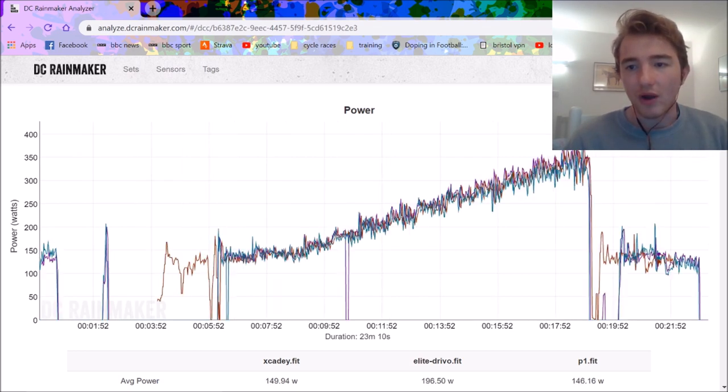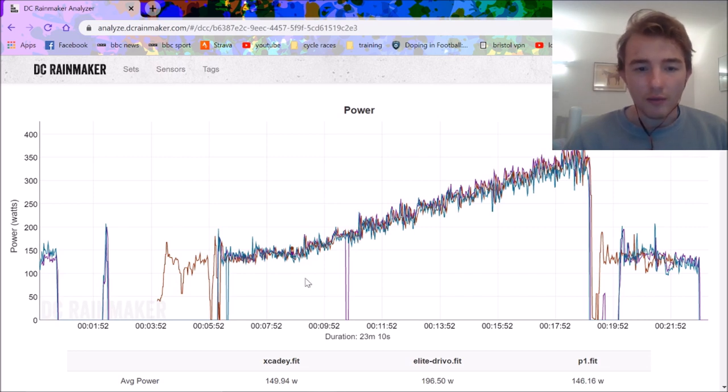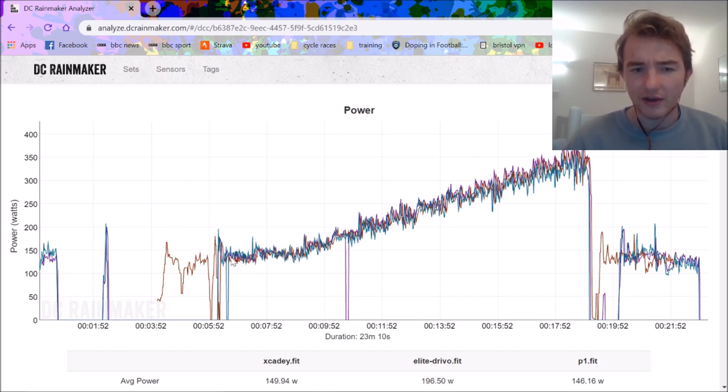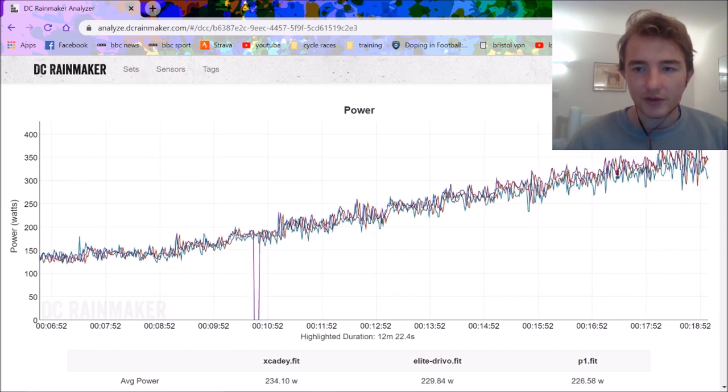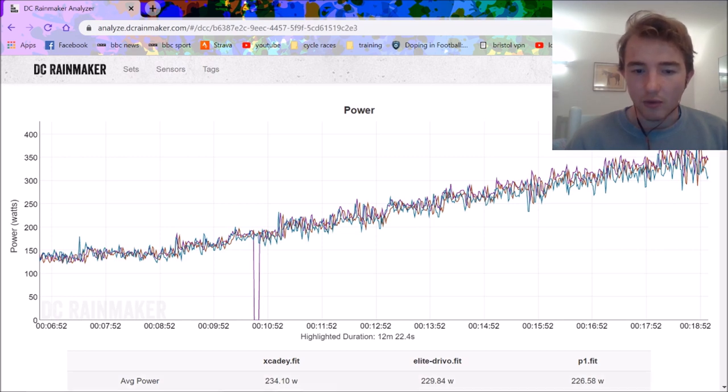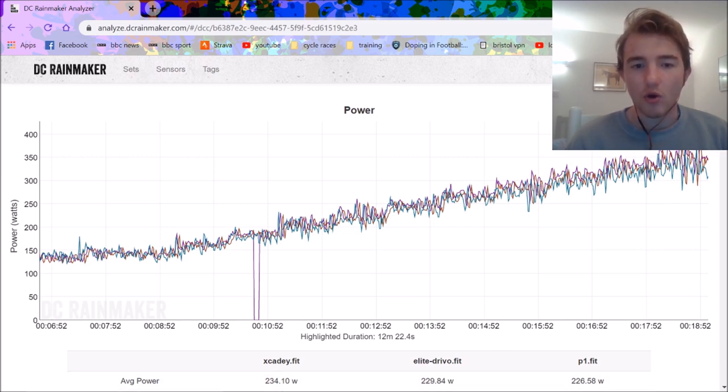So you perform the ramp test. You can see here I had to do a bit of offsetting because it wasn't perfectly aligned and there's a couple of dropouts. But if we just sort of go from without the dropout, so he's got, as you can see here, we've got the XKD, or below here XKD, Elite Drivo, and the P1. And P1 is only one-sided.